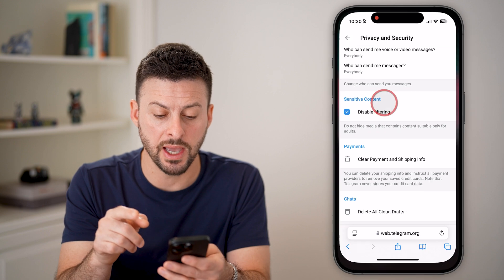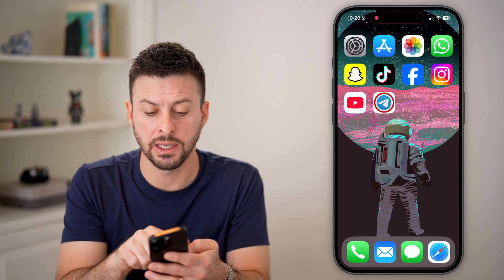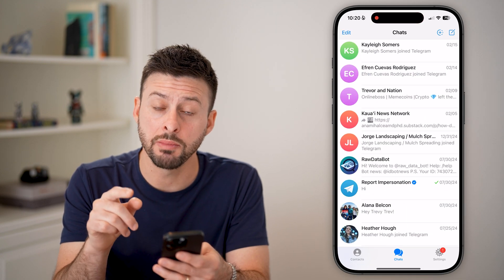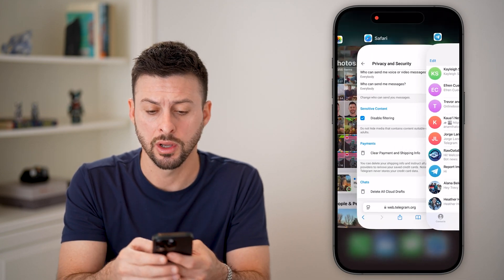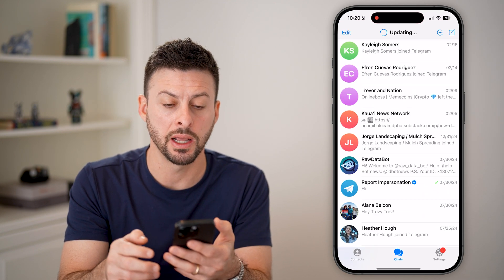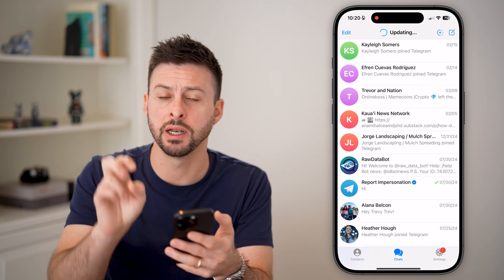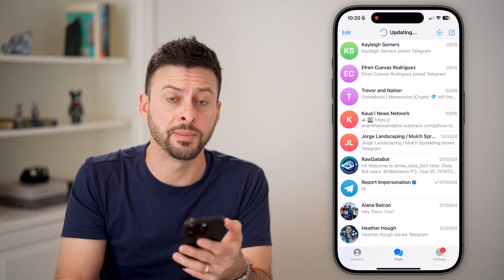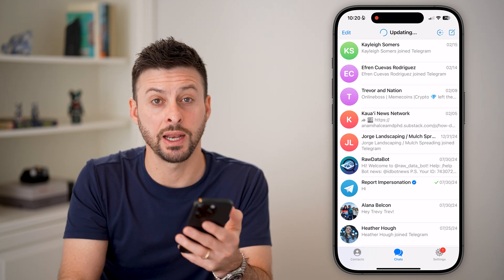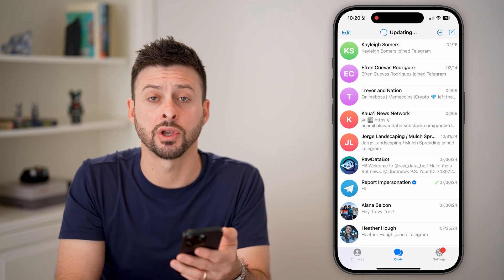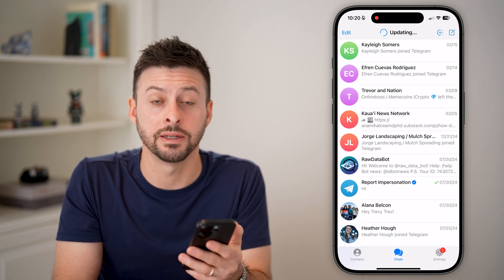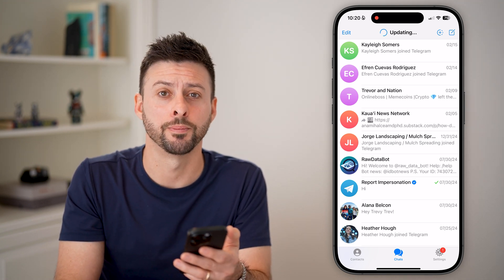All I need to do is toggle on 'disable filtering' of that sensitive content. After we've done that, you can open up Telegram. You might need to close out of the app completely and open it up again to reinitiate or update those settings, but then you should be able to go into any conversation or group and see all of the content. You're good to go.